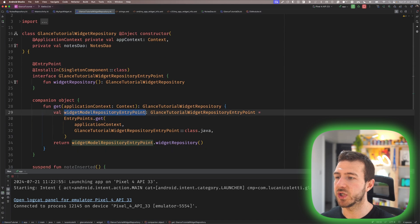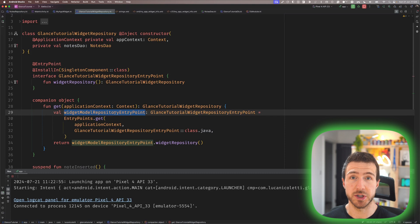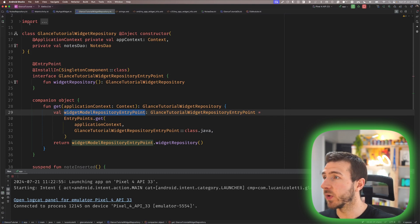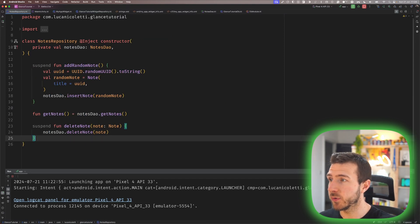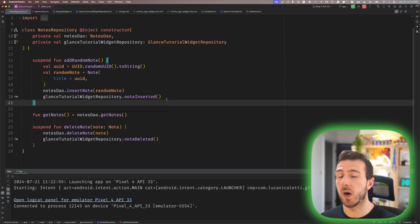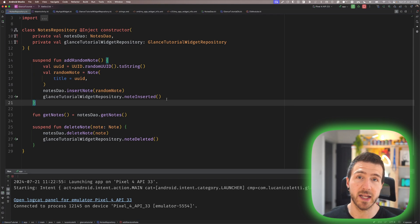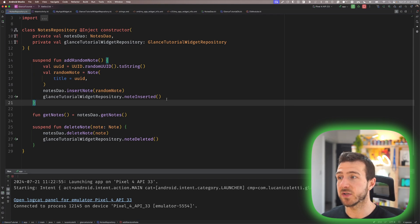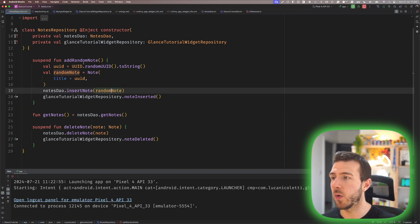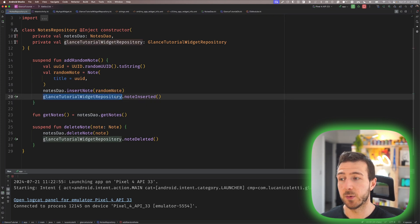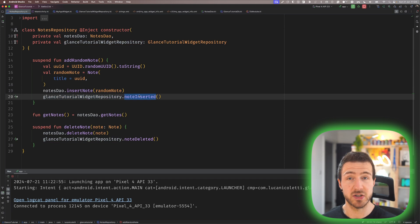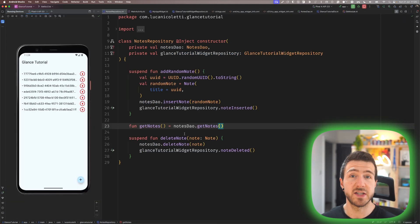To solve this problem, as shown before, our widget repository exposes two functions: noteInserted and noteDeleted. Since we have our widget entry point allowing us to inject the widget repository wherever we need, we can go to our NoteRepository — the one used from our MainActivity to perform queries — and add an instance of our widget repository. With this, we can notify the widgets whenever a note is inserted or deleted.